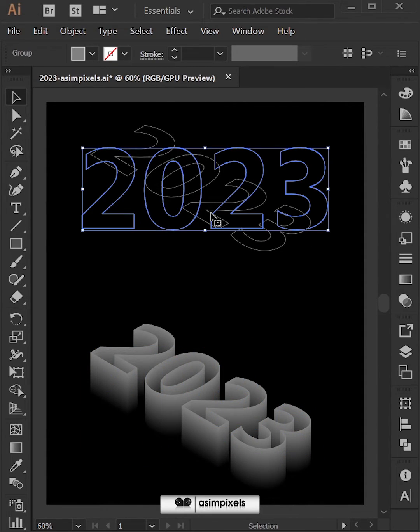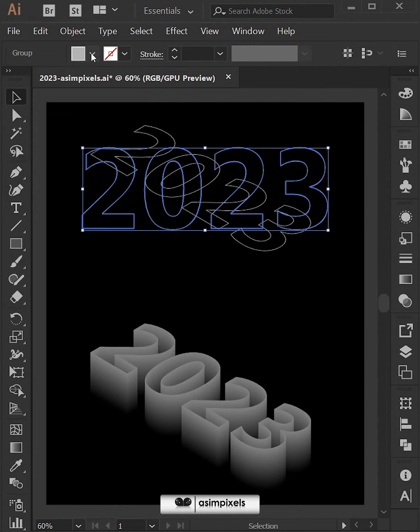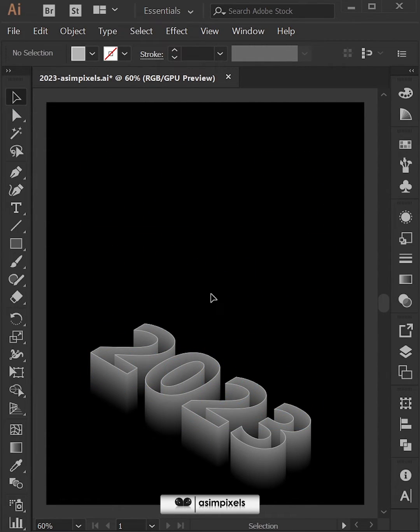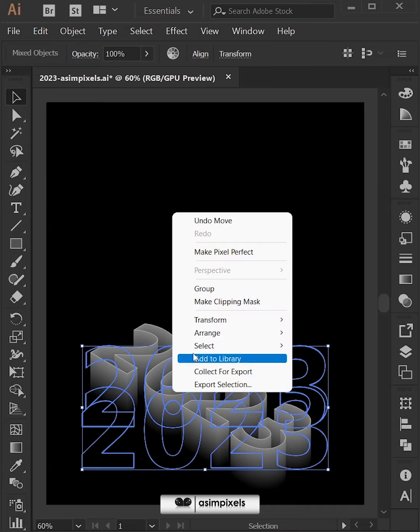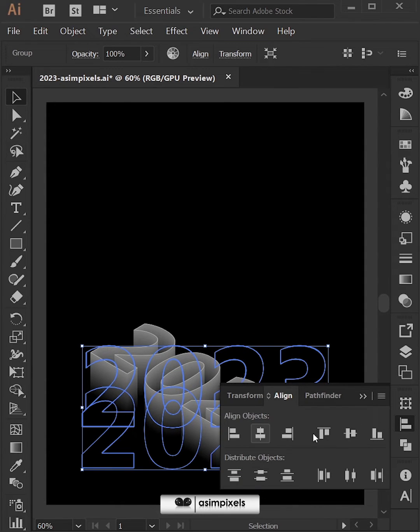Now select this one and make it a little bit lighter. Then place it like this. Then select all, make a group and align.